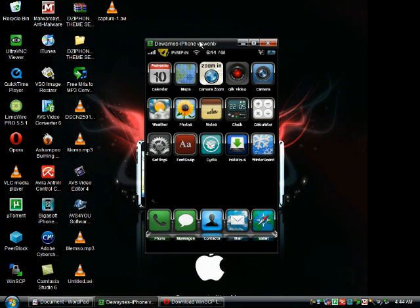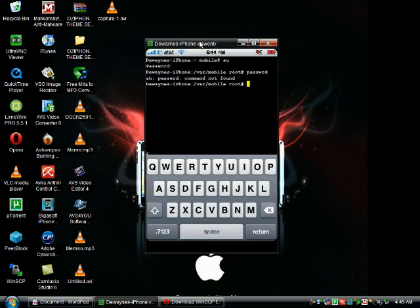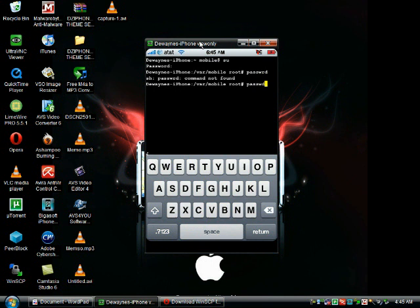And then I want you to open it and type in SU and then enter. It will pop up for your password. And type in your password is Alpine, A-L-P-I-N-E. And enter that. Hit return.